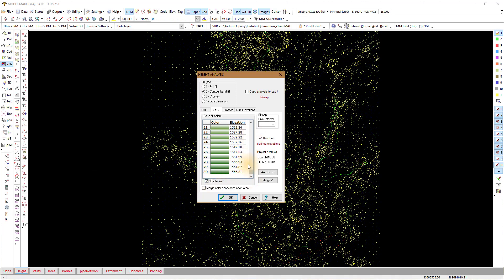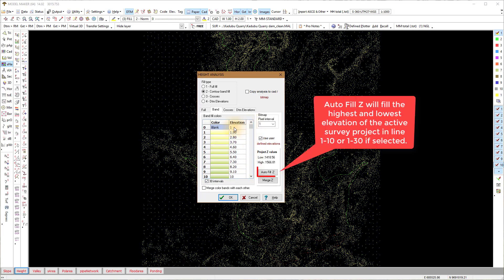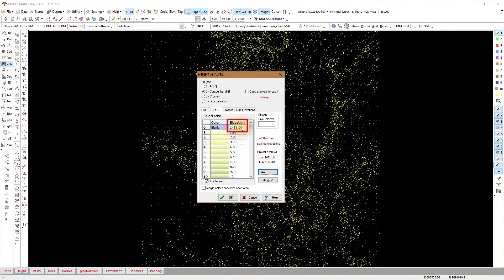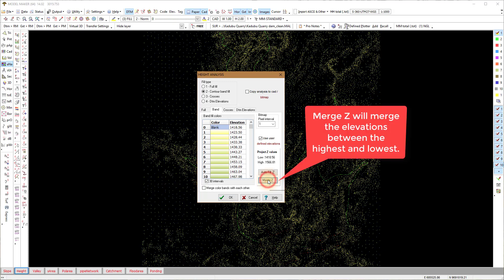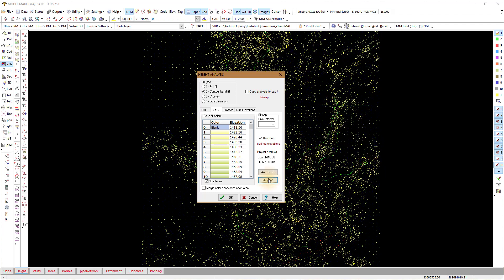The option Autofill Z looks at the active project's lowest and highest elevation and places the lowest elevation in line zero and the highest in line ten, or if you have the 30 intervals selected, the highest elevation goes to line 30. Once the top and bottom elevations are filled in, use the second button, Merge Set.